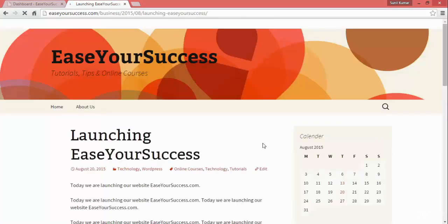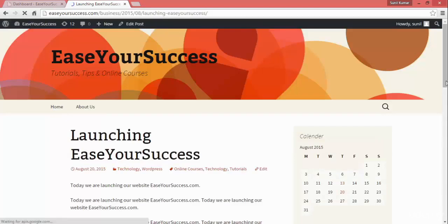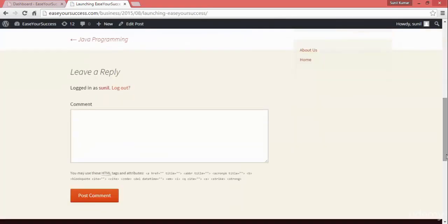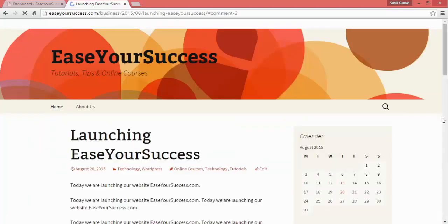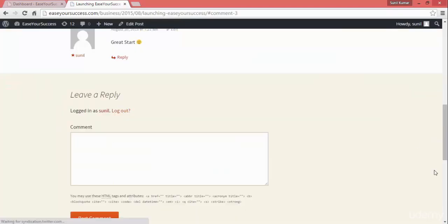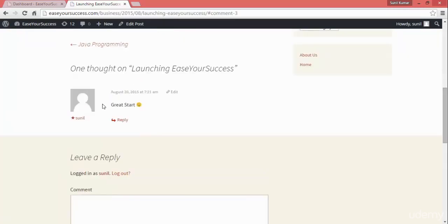Let's see how a user can put a comment. Suppose this post — a user is reading it and wants to comment. If he is logged in, he can directly comment, like 'great start' or something. The user wants to post a comment, so he can directly comment on your website. As soon as I commented, it is showing on my blog post.